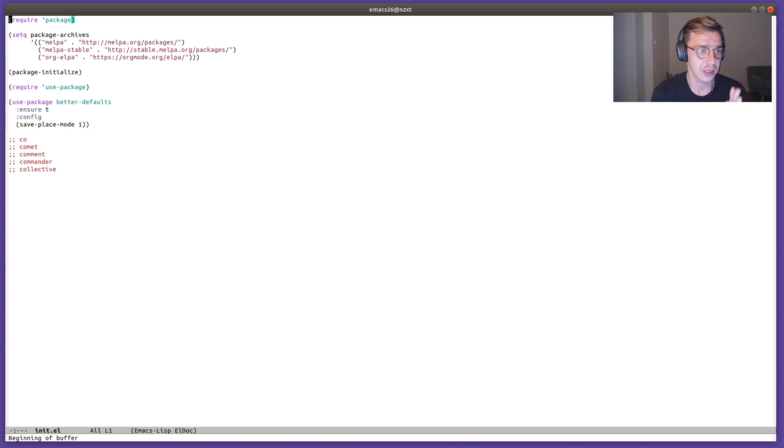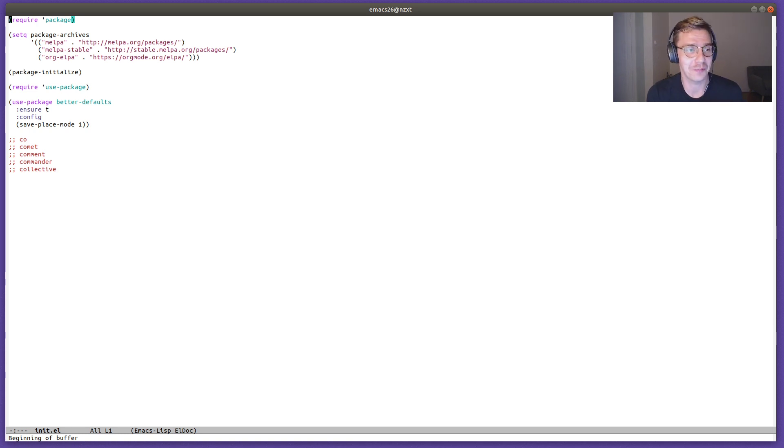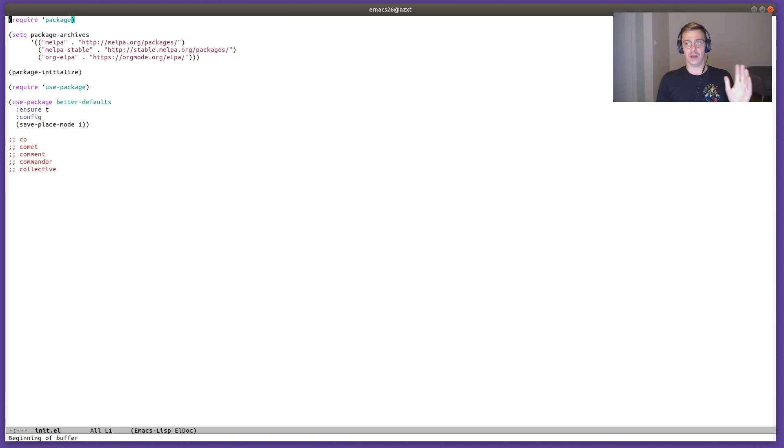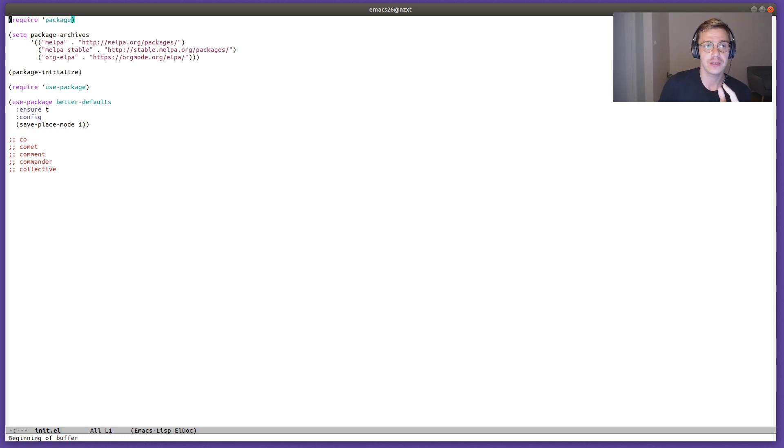What else? Better defaults introduces a couple of key bindings. Well, maybe introduces is too strong a word because it enhances the existing key bindings. For example, we can search forward and search backward, but we use regular expressions right away.